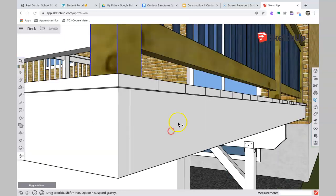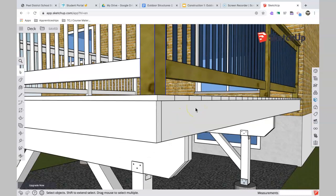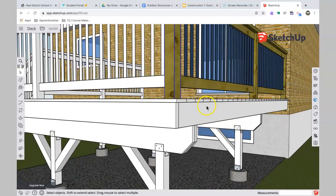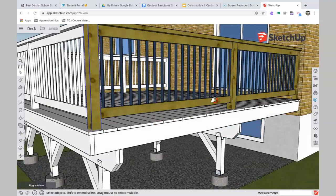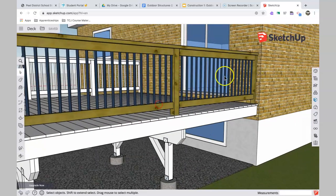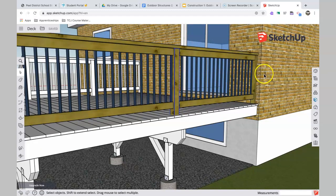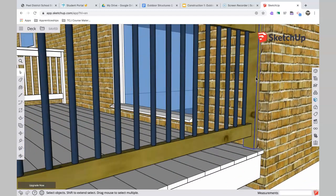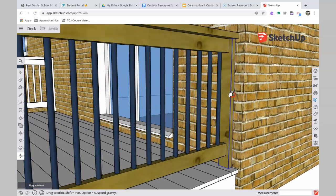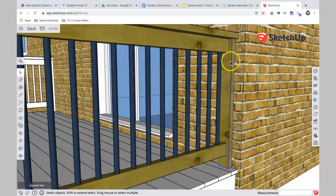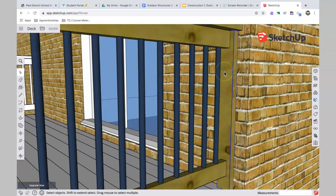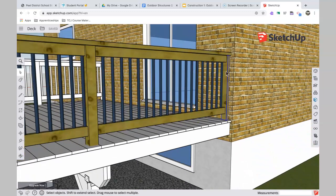And against the house, instead of a full post, you can do kind of a half post. In other words, take a two-by-four like this, and that just gets screwed into the brick using masonry anchors. That way you don't have to put a full post down.